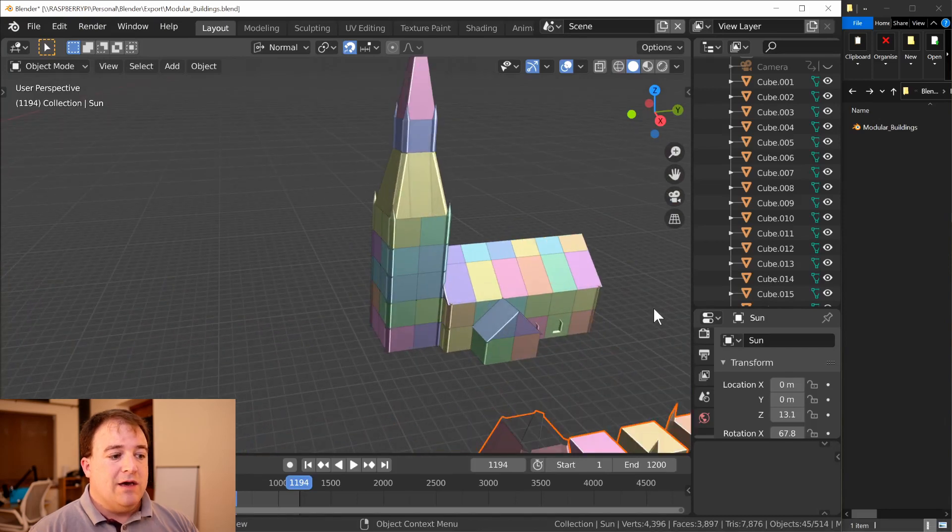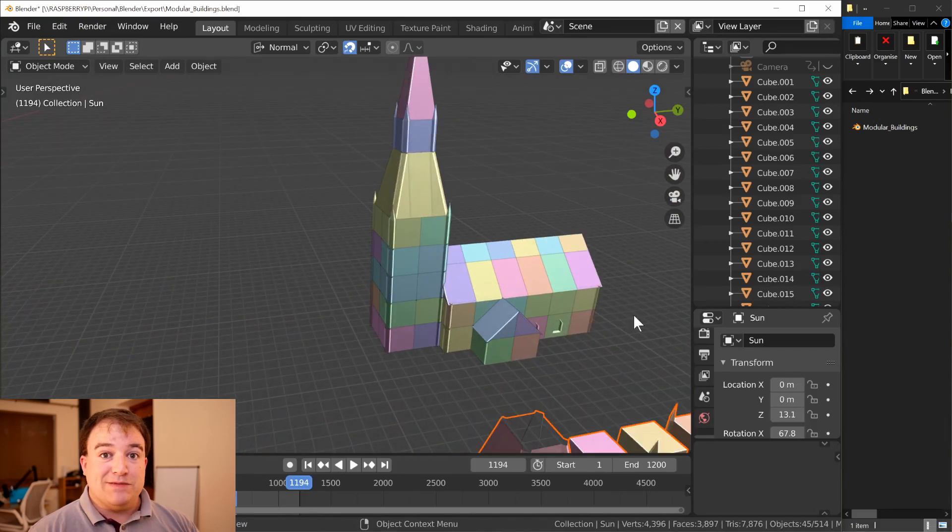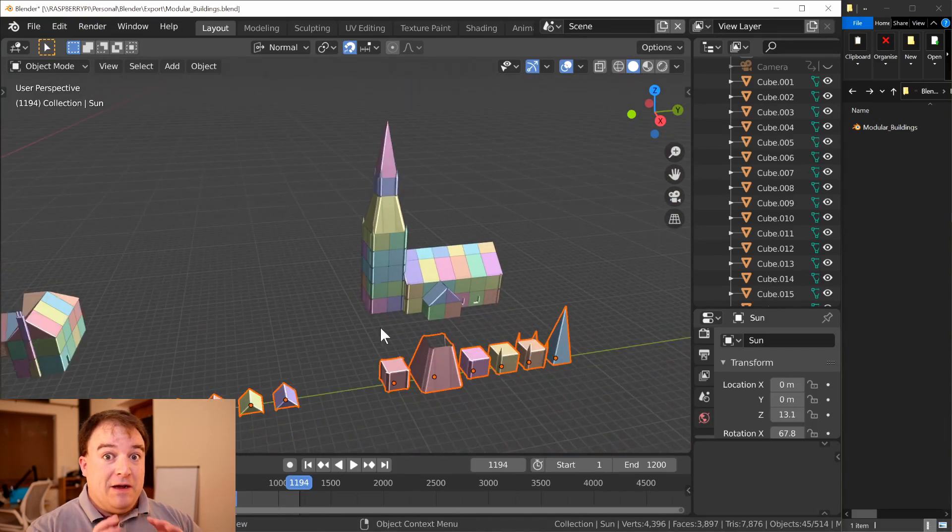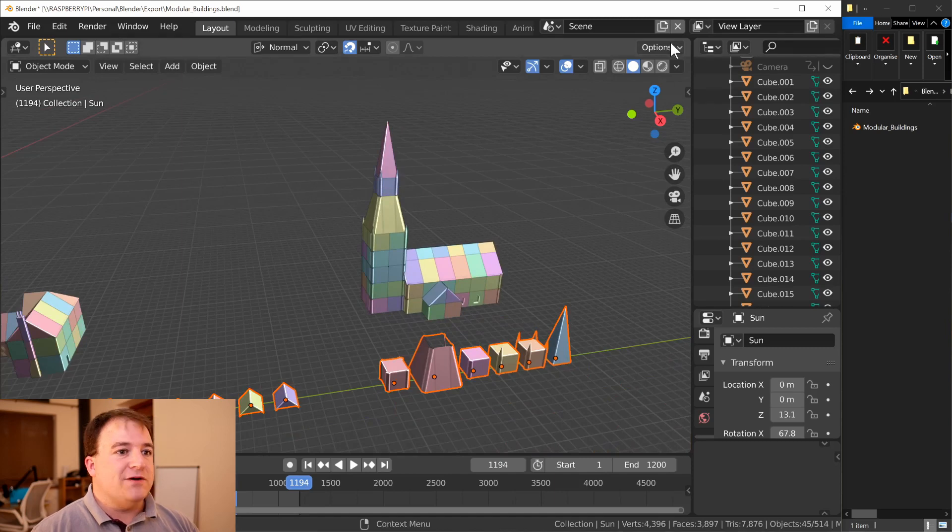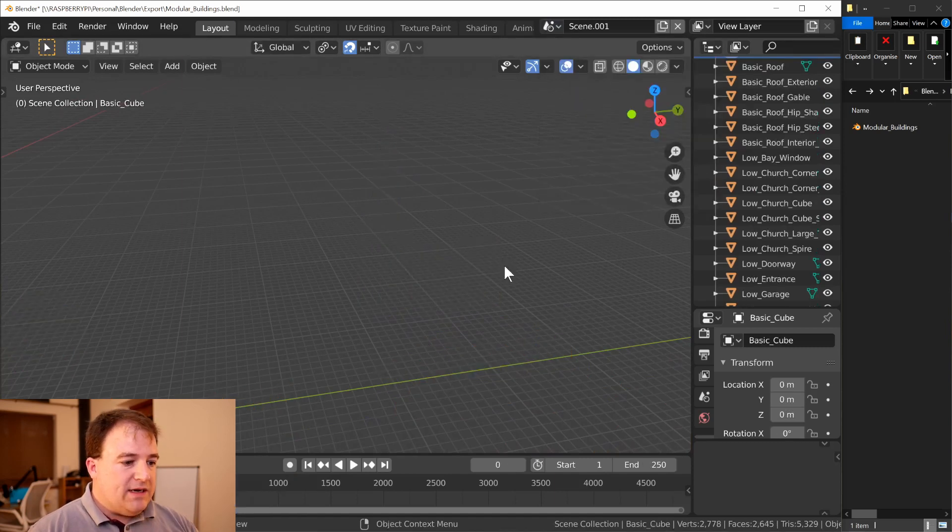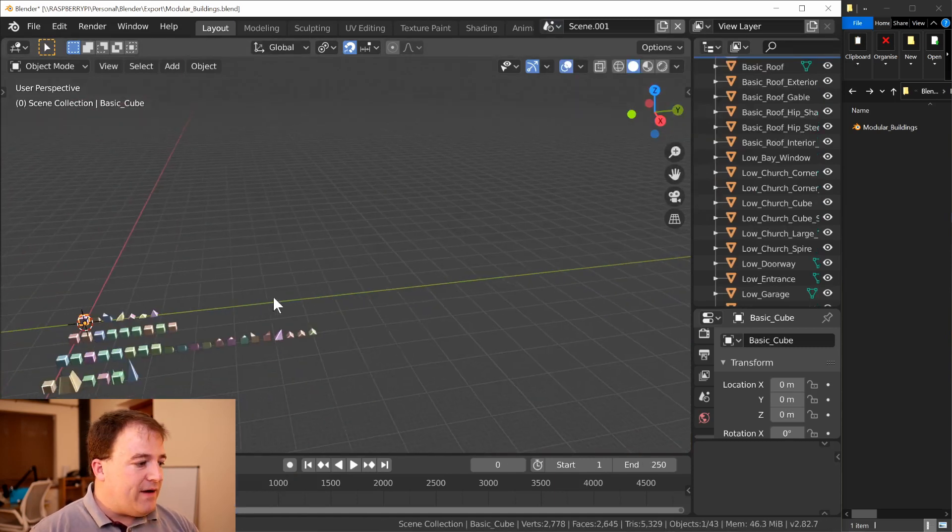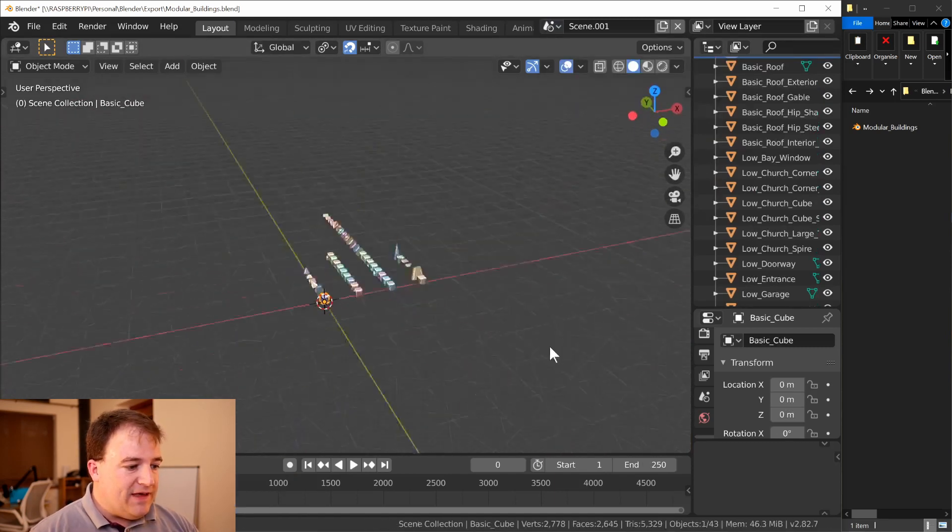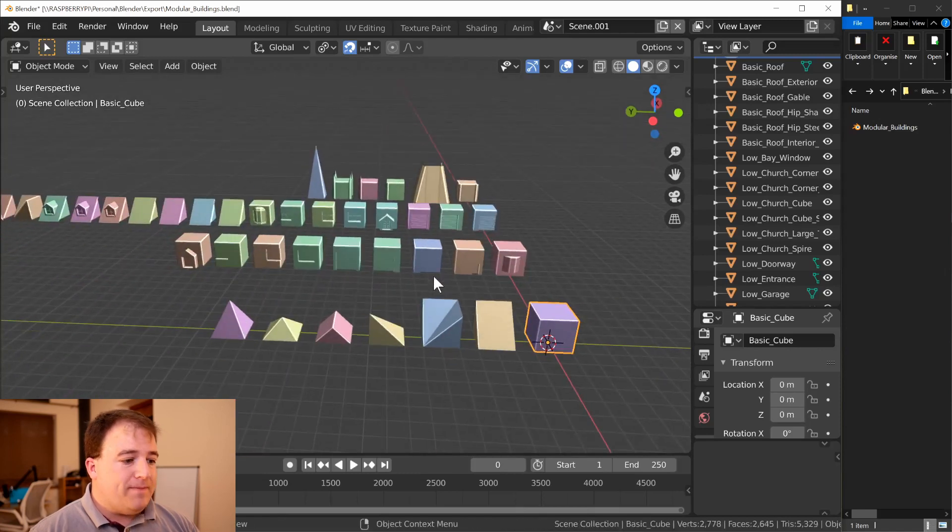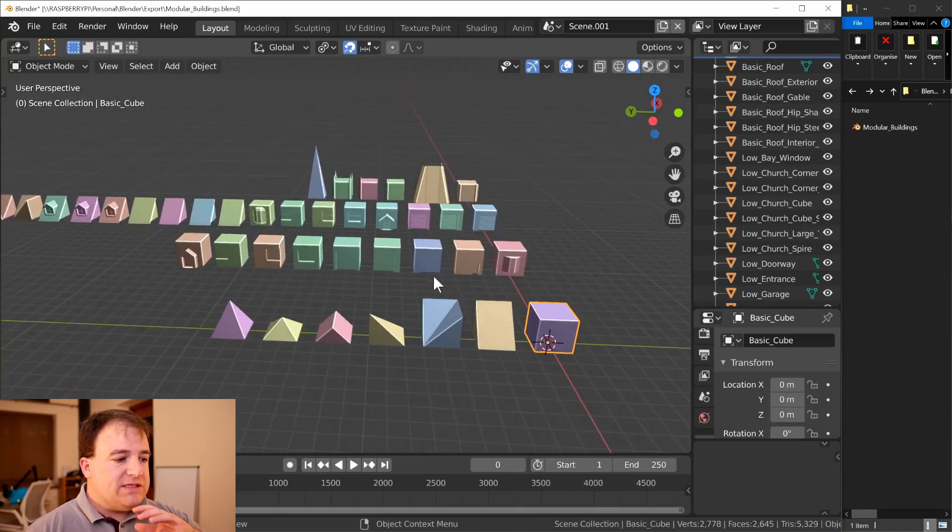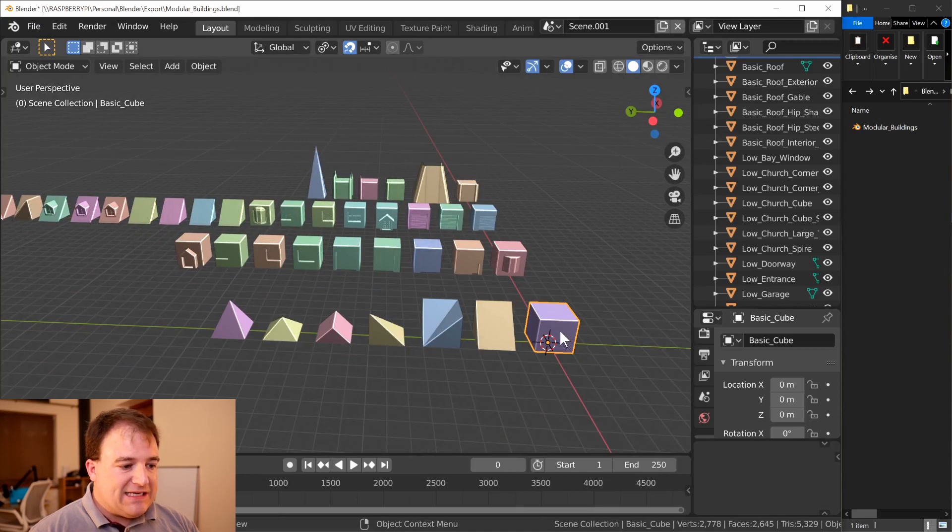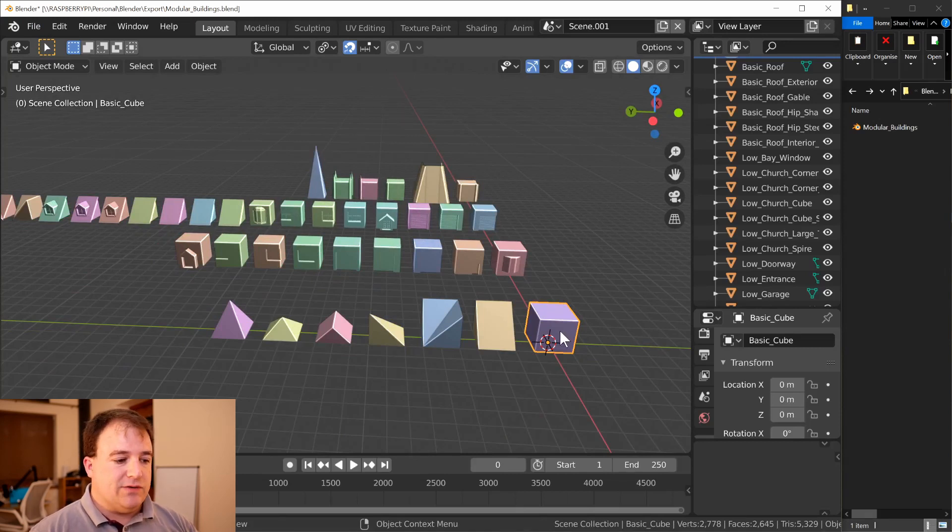What I ran into very quickly with this set of modular pieces was the fact that exporting it was going to take some time. I'd have to select each one individually and export it to a location with the right name.